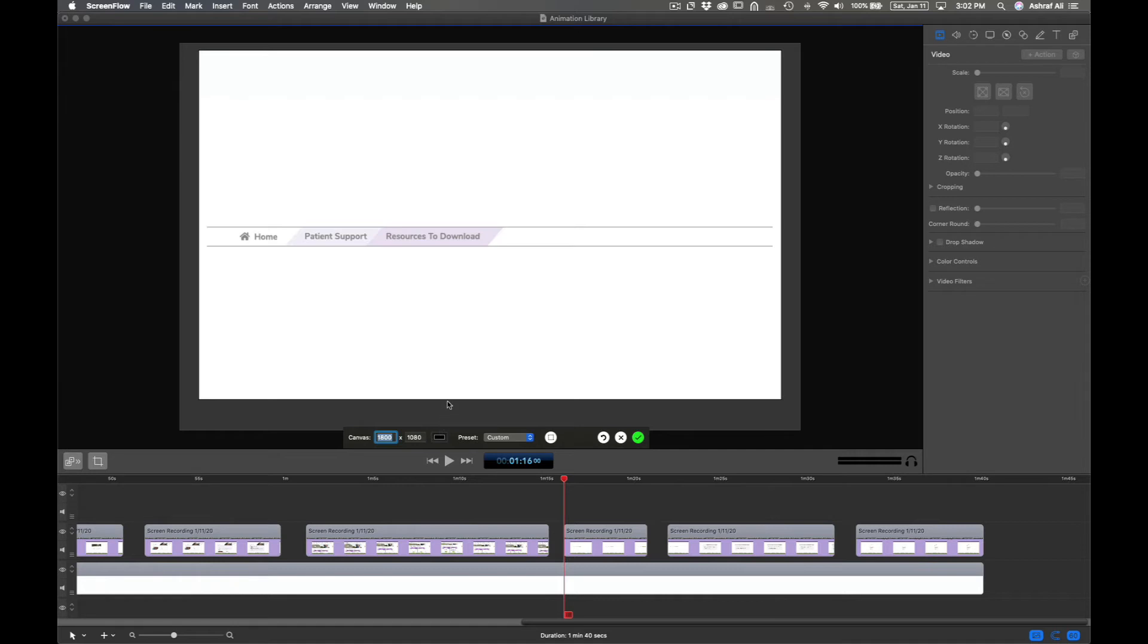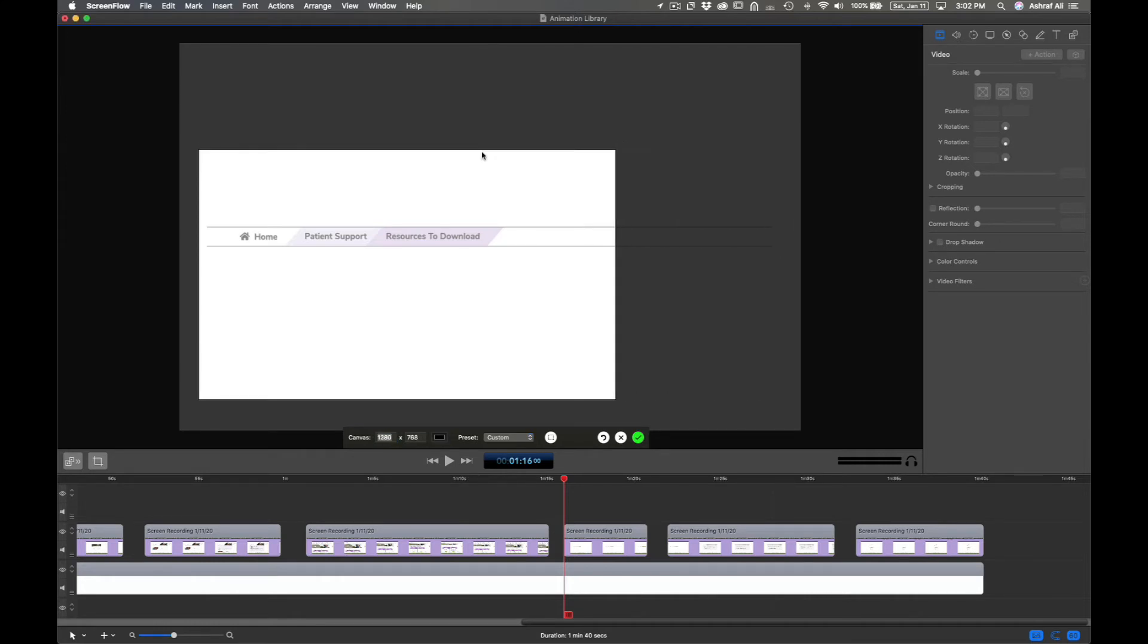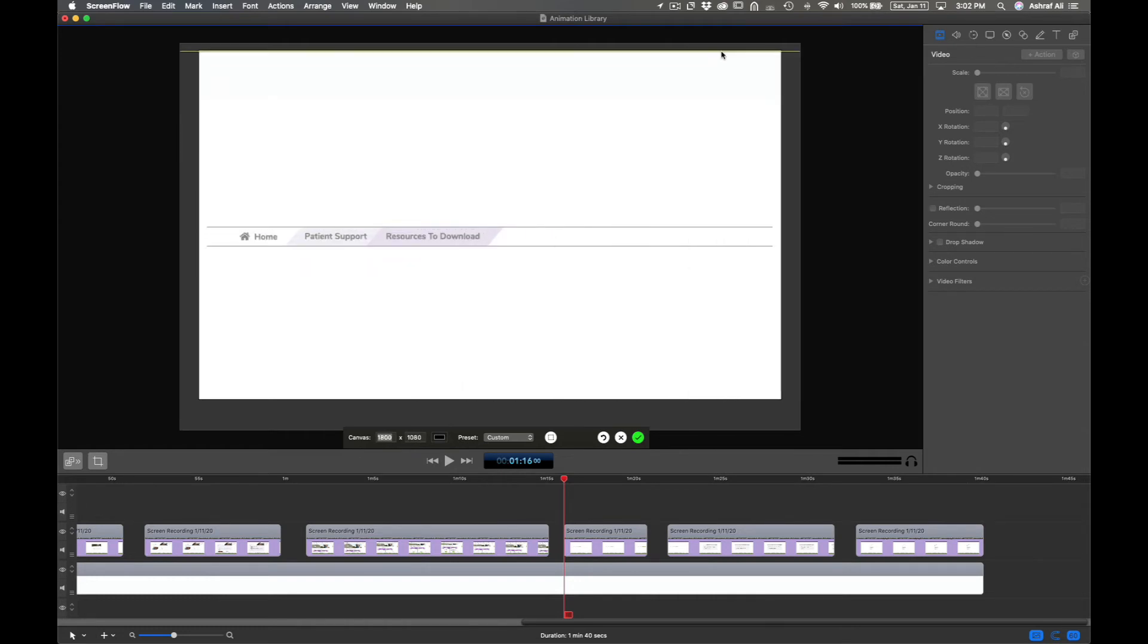So when you hover over, you'll notice that on the edges there are lines, little cursor items that change. So I can go ahead and drag it. And notice that it's just dragging the entire window proportionately.